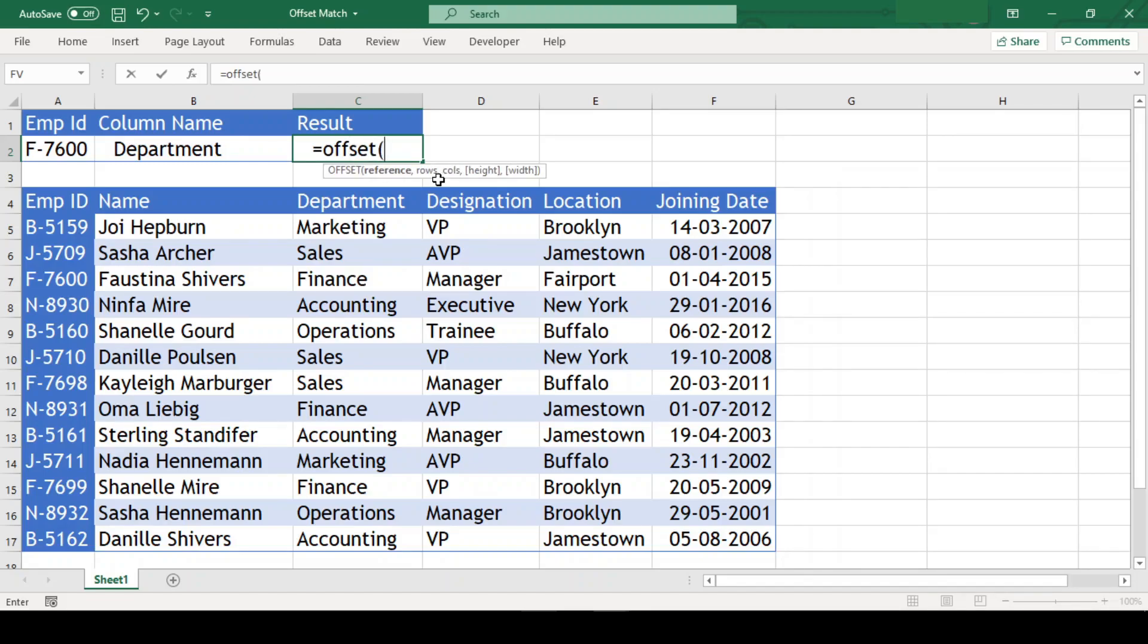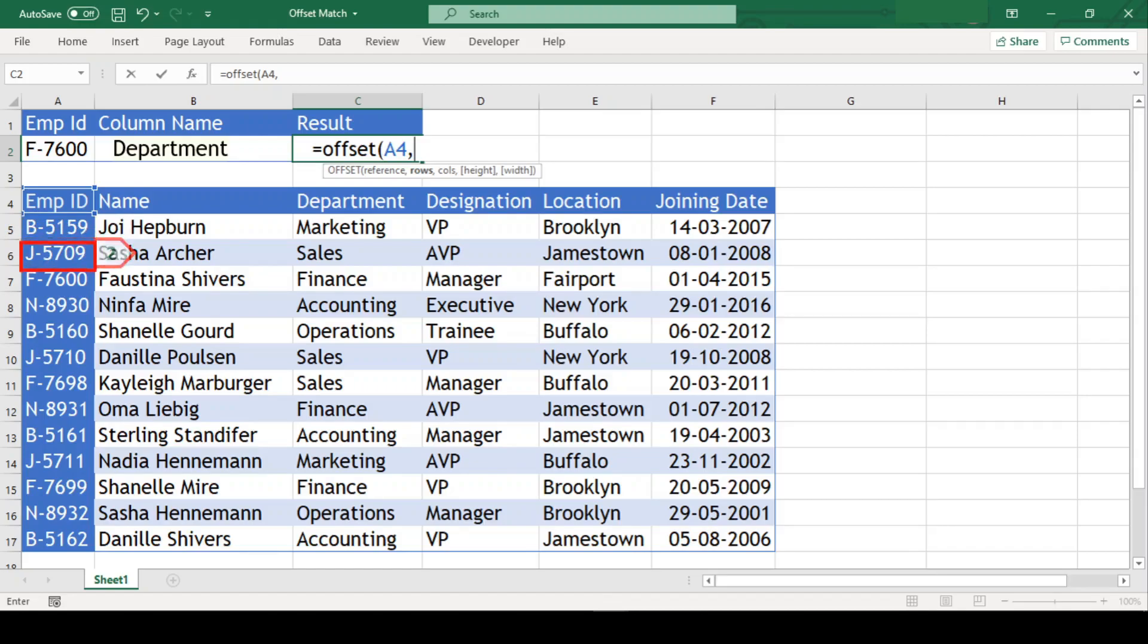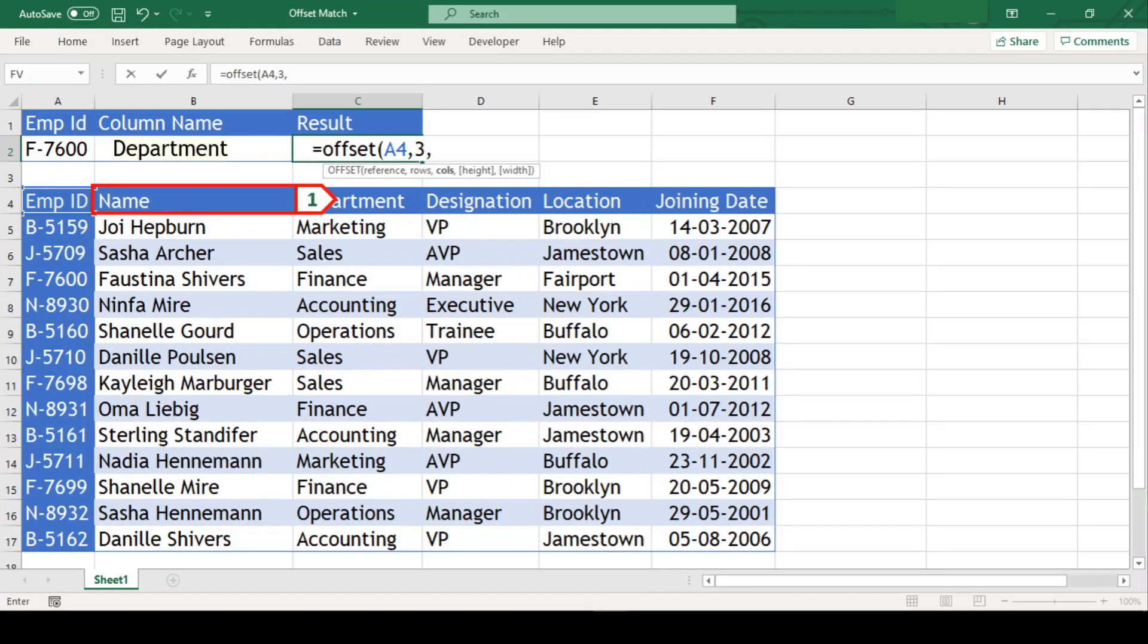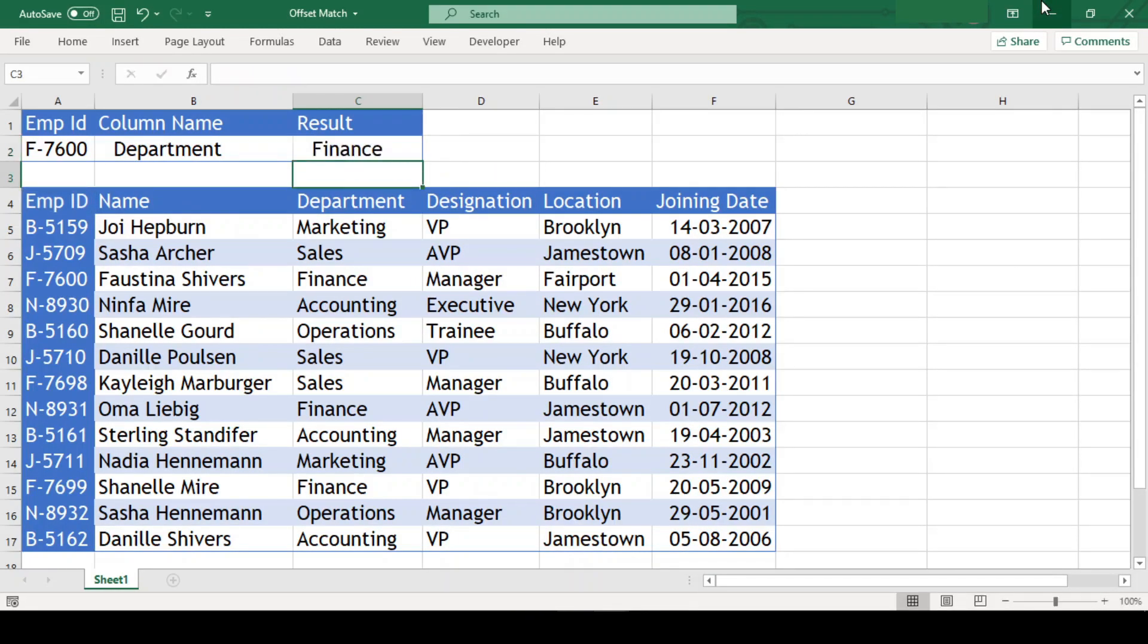As a reference, we will select the starting cell in the table that is A4. Row number of the employee id F7600 is 1, 2 and 3. Column number of department is 1 and 2 and we got the value as finance.